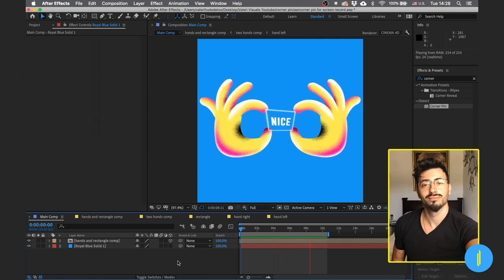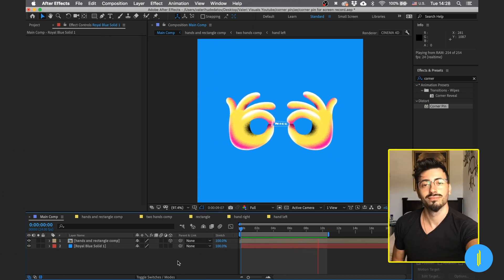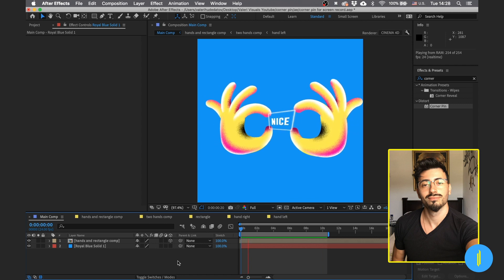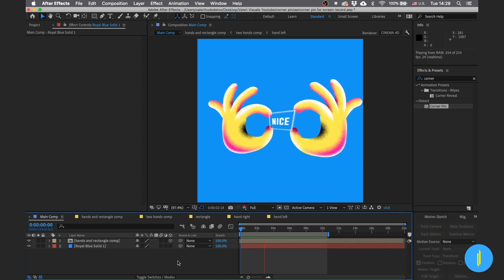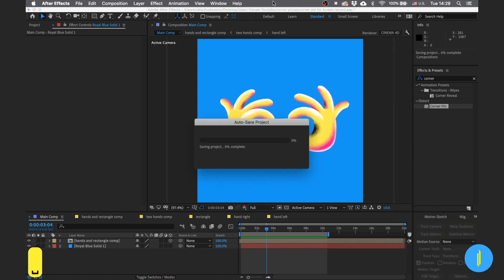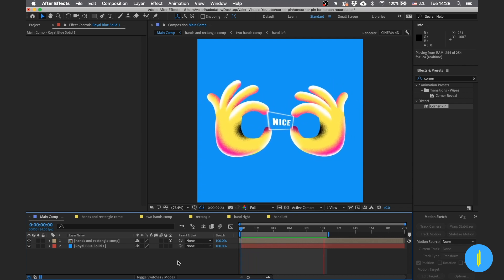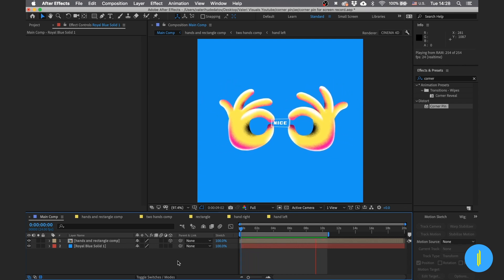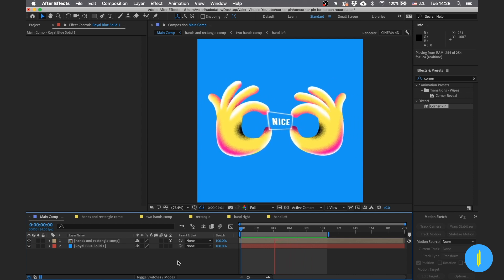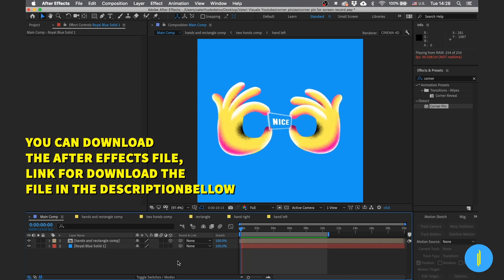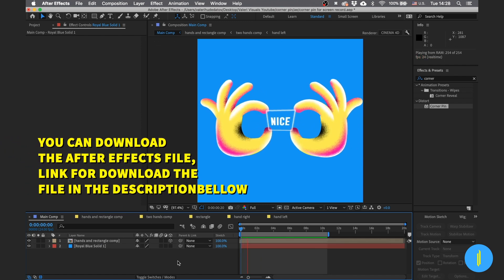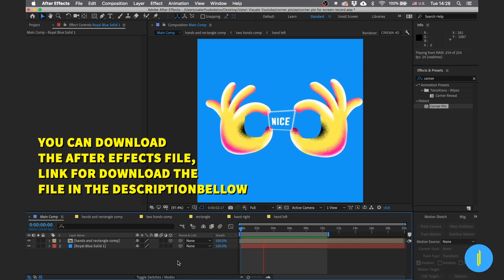Hi guys, my name is Valerie from Valerie Visuals. I'm an illustrator, motion and graphic designer, and today we'll learn about what we can do with the corner pin effect with the help of motion tracking. You can do this with your own animation, or you can download the link I left in the description below.